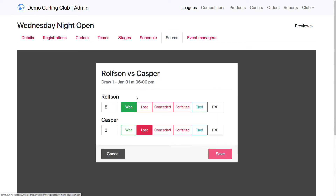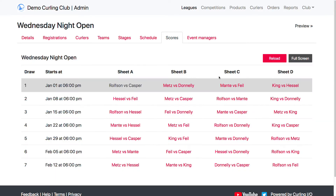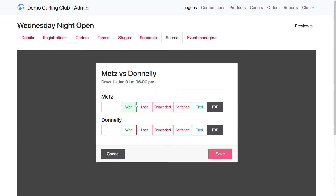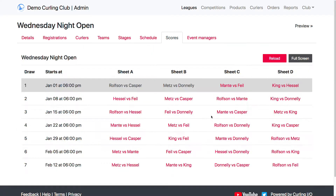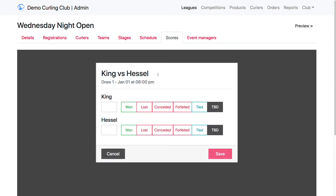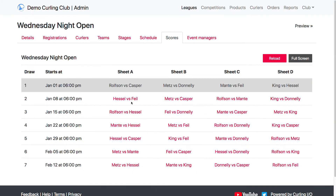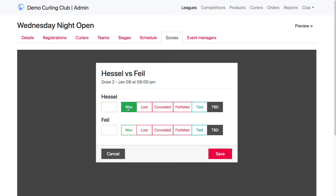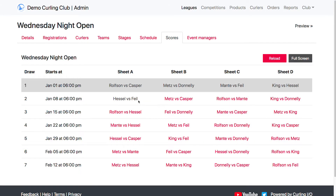And that's pretty much it. So now this game has been saved. We're just going to score a few more so we can see our standings update — we'll do the first couple of rows.